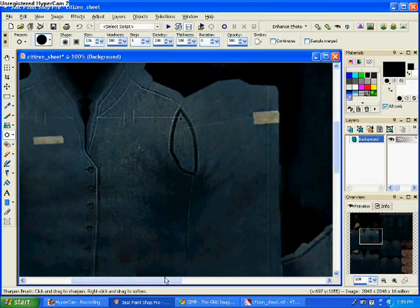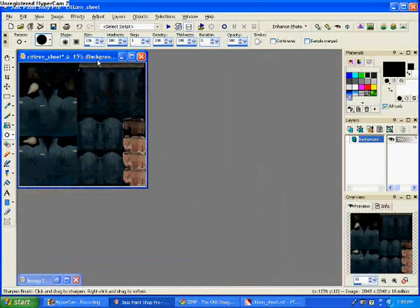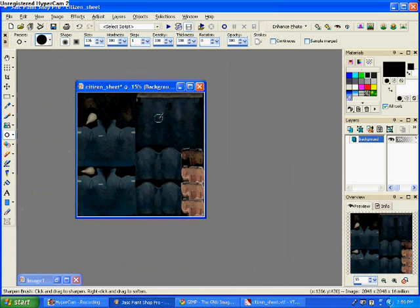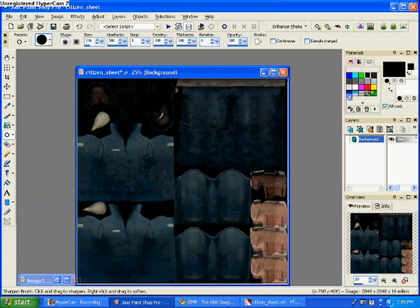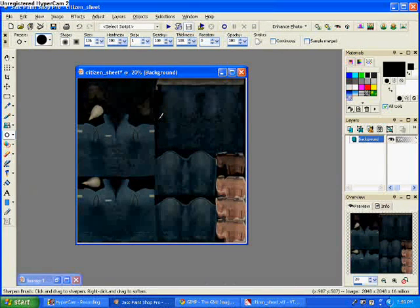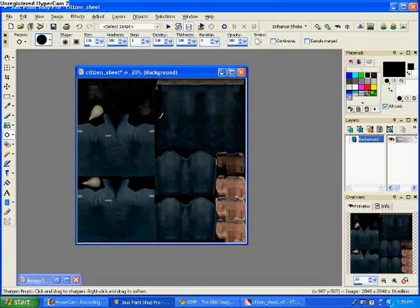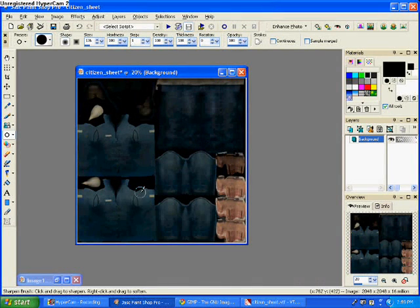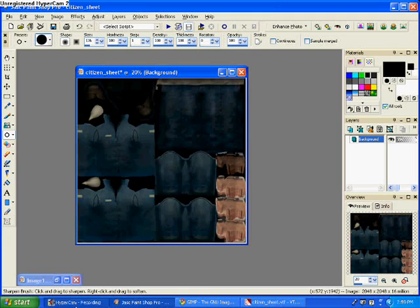There we go. So zoomed in at 100%, this is what the picture looks like. This is not how big your characters are going to be. It's just easier for editing. So we are going to edit this. So I will be right back. I'm just going to put some stuff on there.